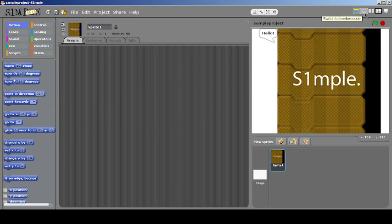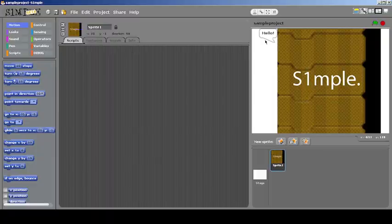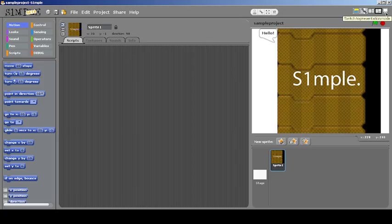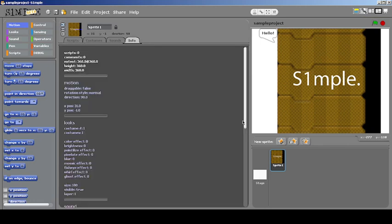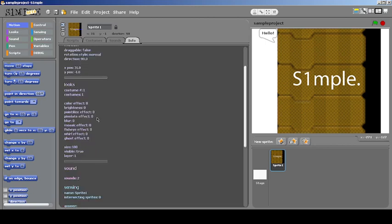So the timeline mode shows what is happening in your scripts step by step. There's also a full screen mode present. There's also a new tab called Info which shows information about a sprite — including look changes, whether it's draggable, special features, number of scripts, number of comments, x and y position, height, width, and many more things, without needing a reporter block.